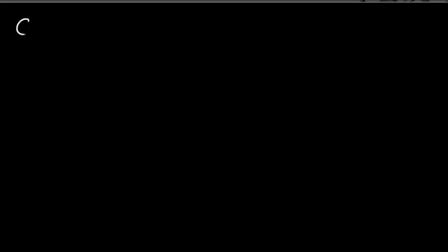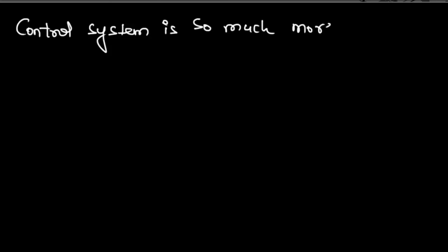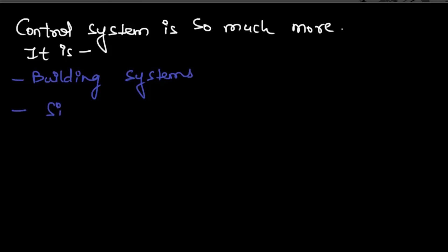Until now you must have realized that control system is not just a university course where you need good grades. It is a strategy to build real-world systems. It helps in simulating ideas by making suitable prototypes.